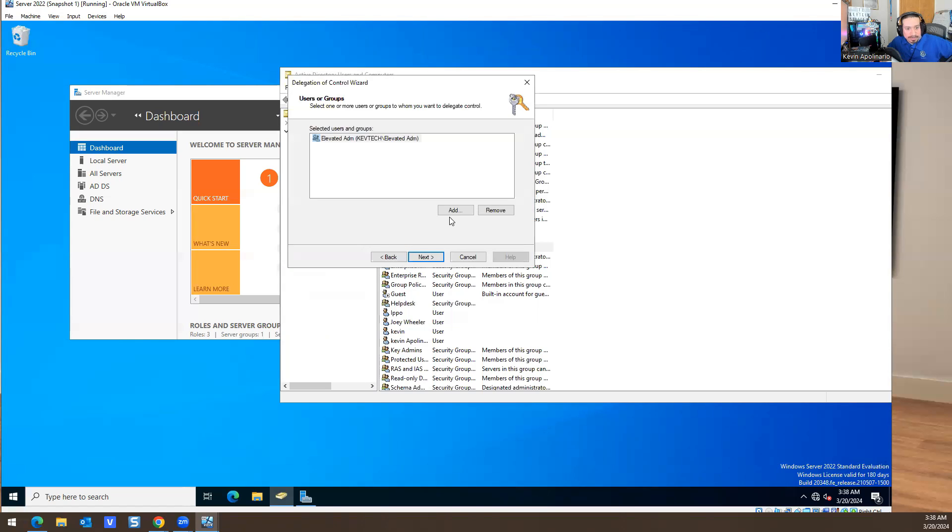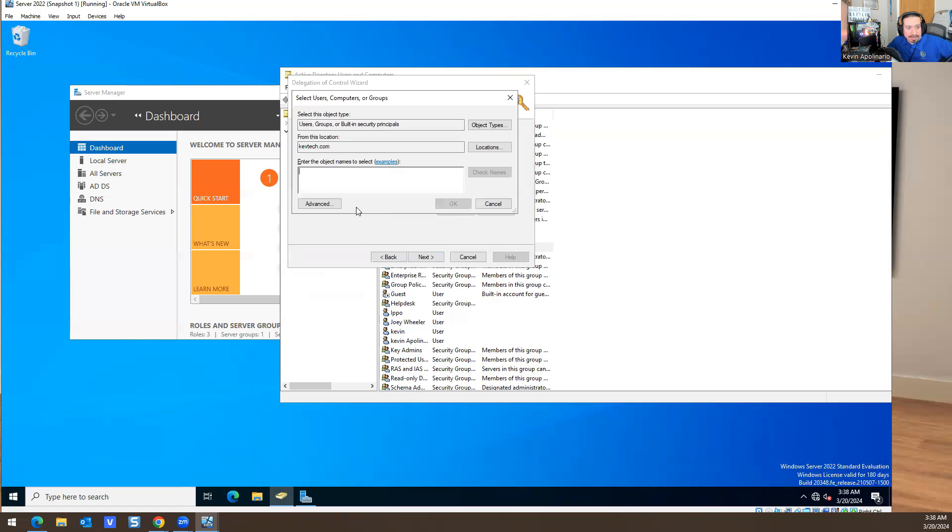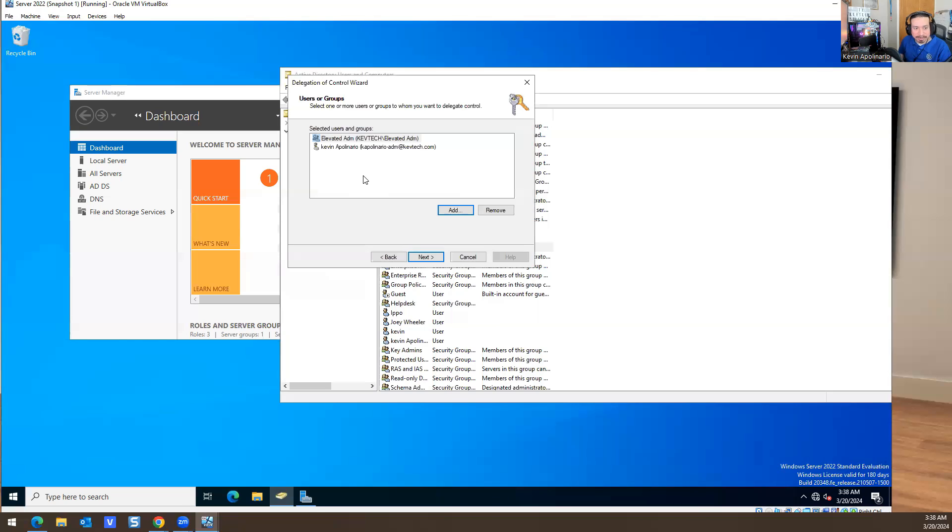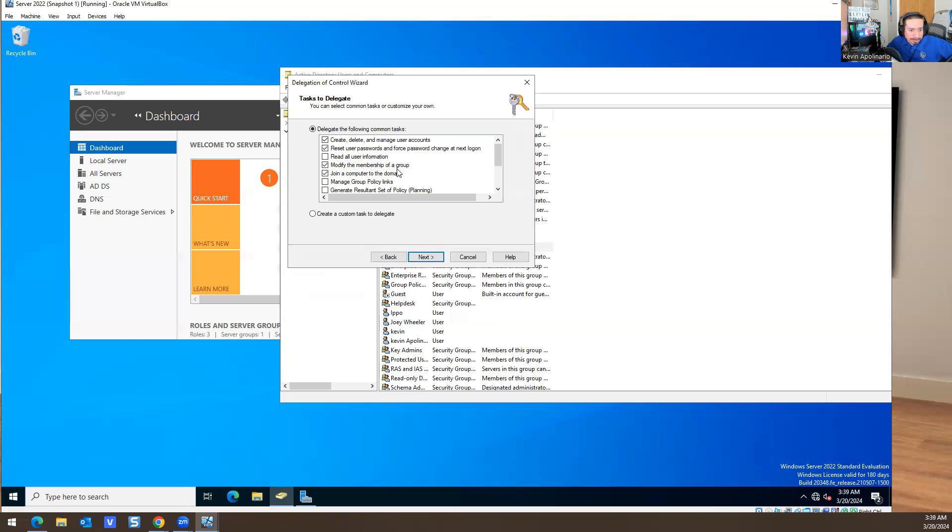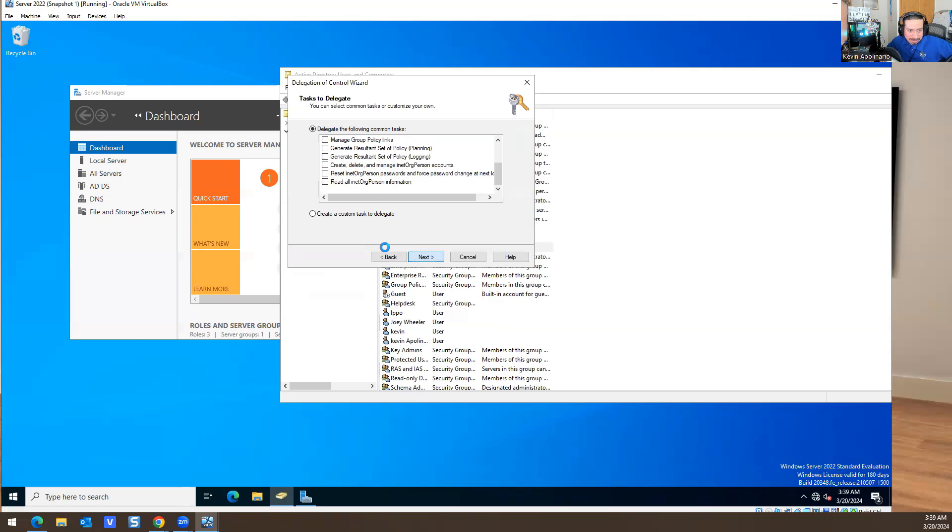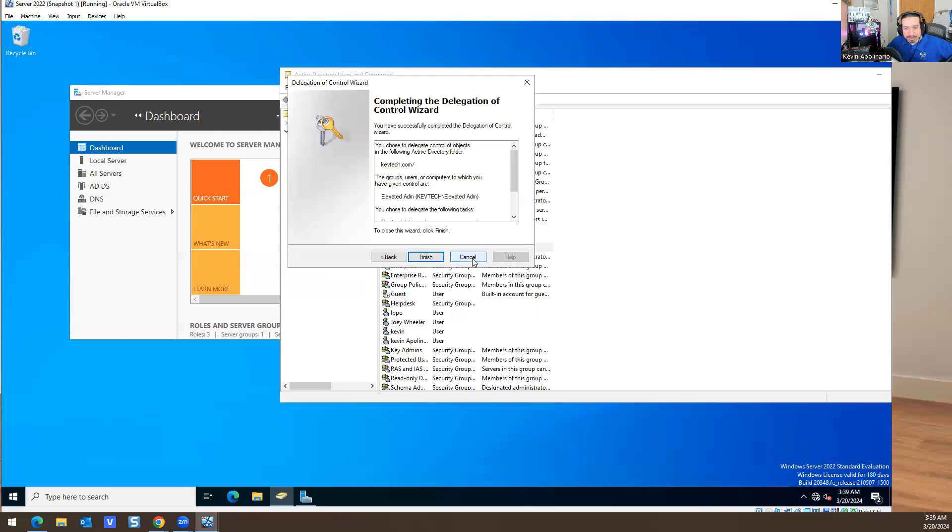You do K Polinario, do Next, and then you get create, reset password, modify membership to a computer domain, and give them access to a bunch of stuff. You hit Next, Next, Next, and then you're done.